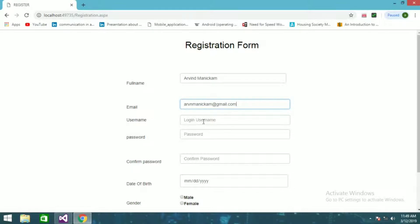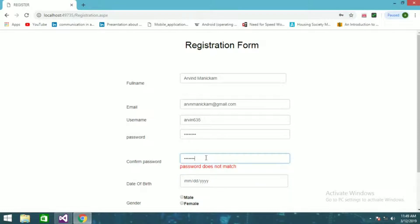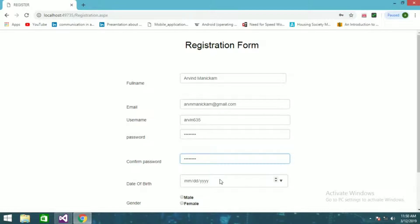You can fill in your name — my name is Erwin Manikam, my email is arvn@gmail.com, username will be erwin635, and password will be erwin123. The whole validation is done for this page — if passwords don't match it will show an error. Your name should have no numbers, your email ID should be in the correct format, and all that validation is done.